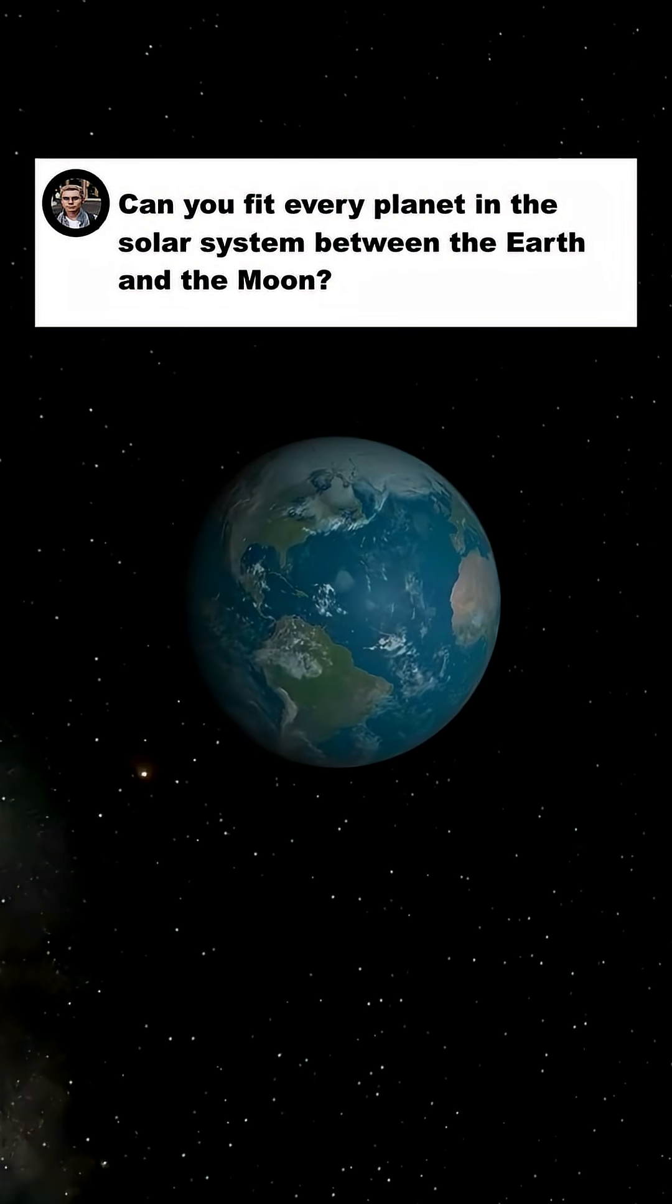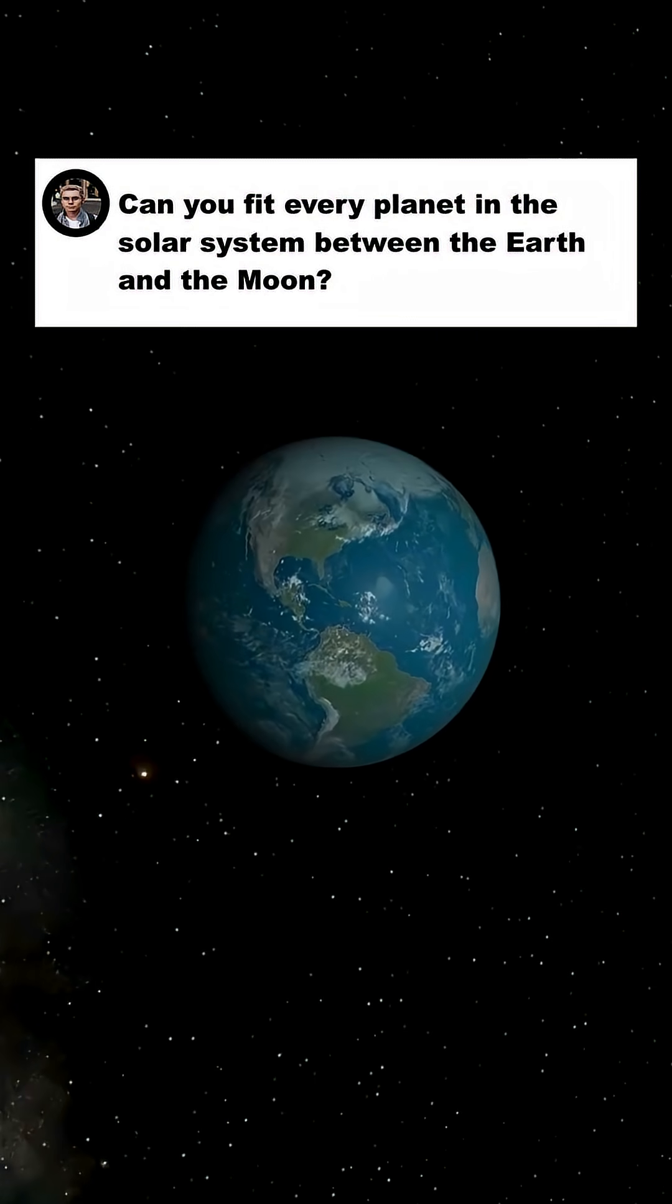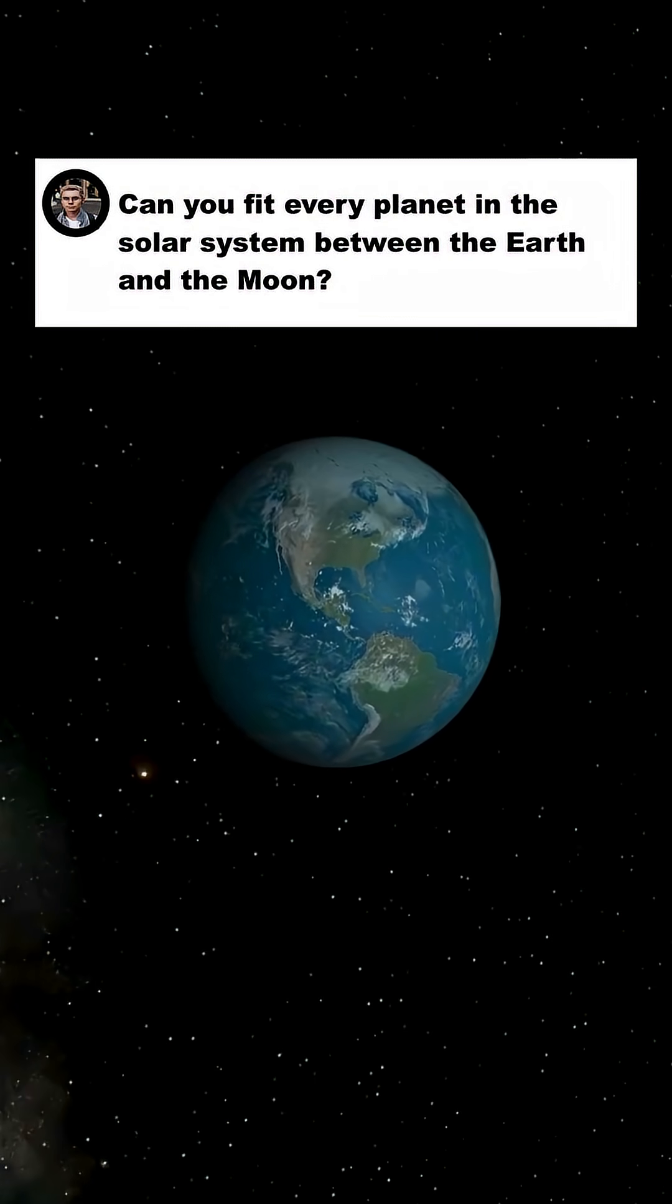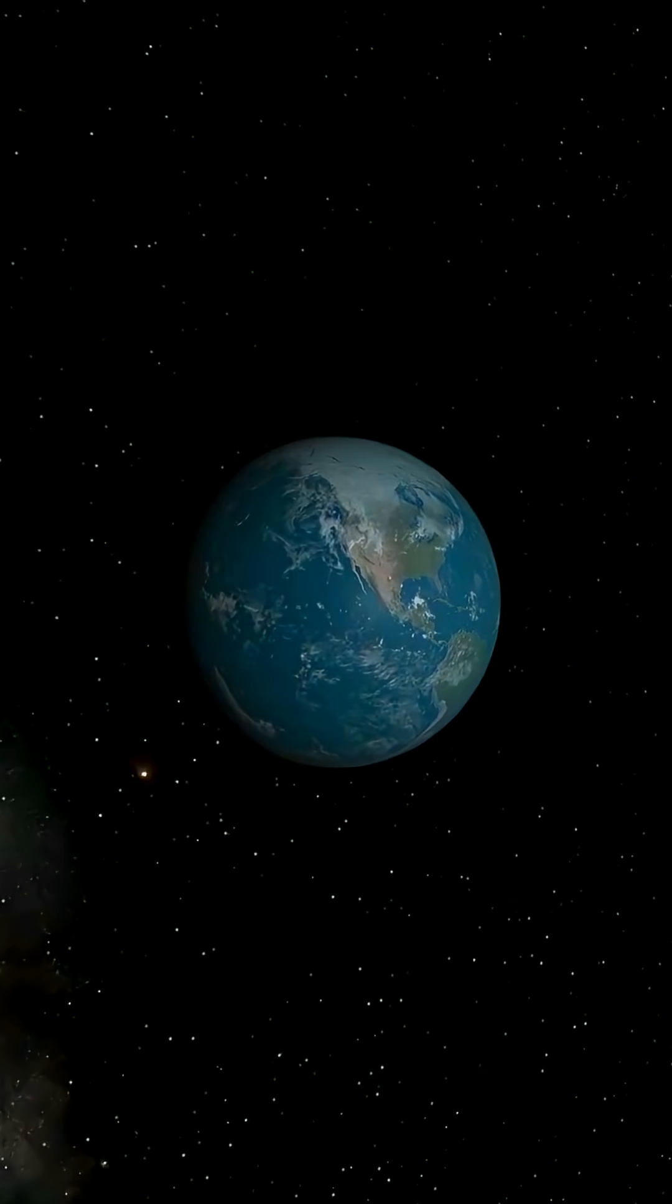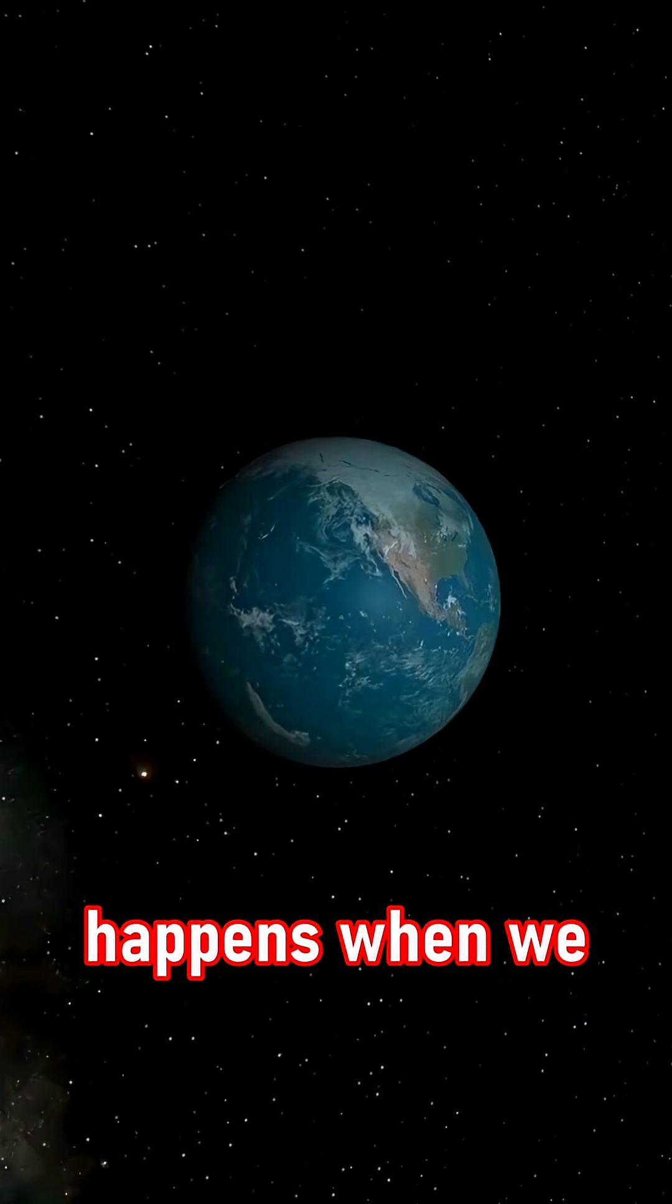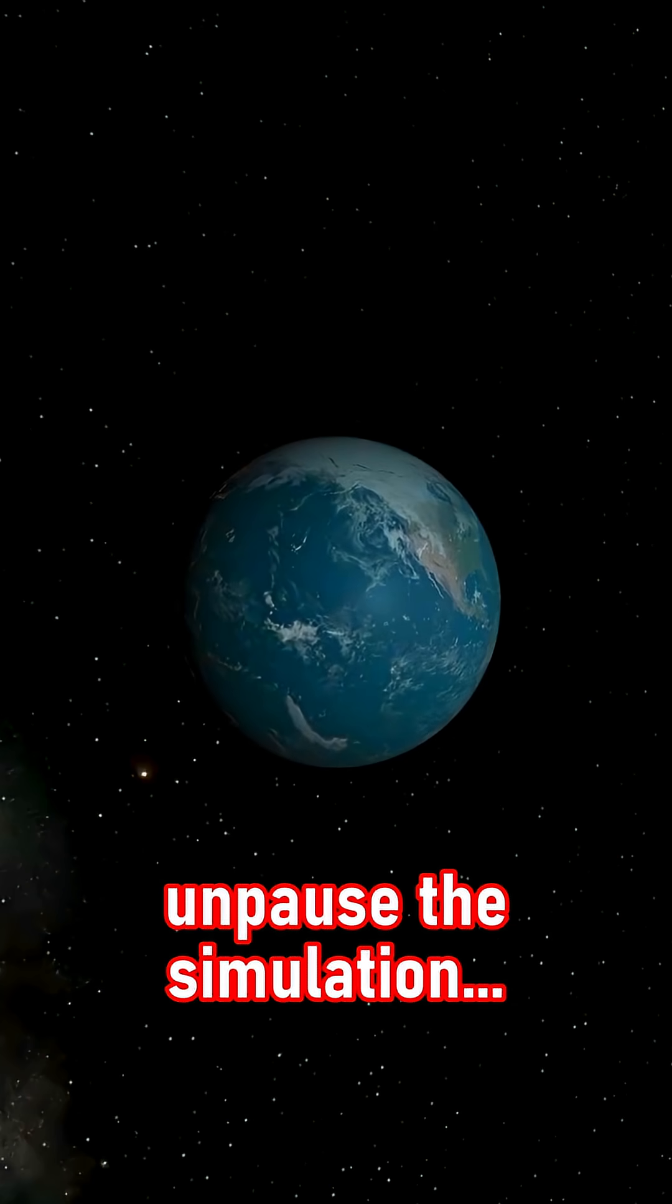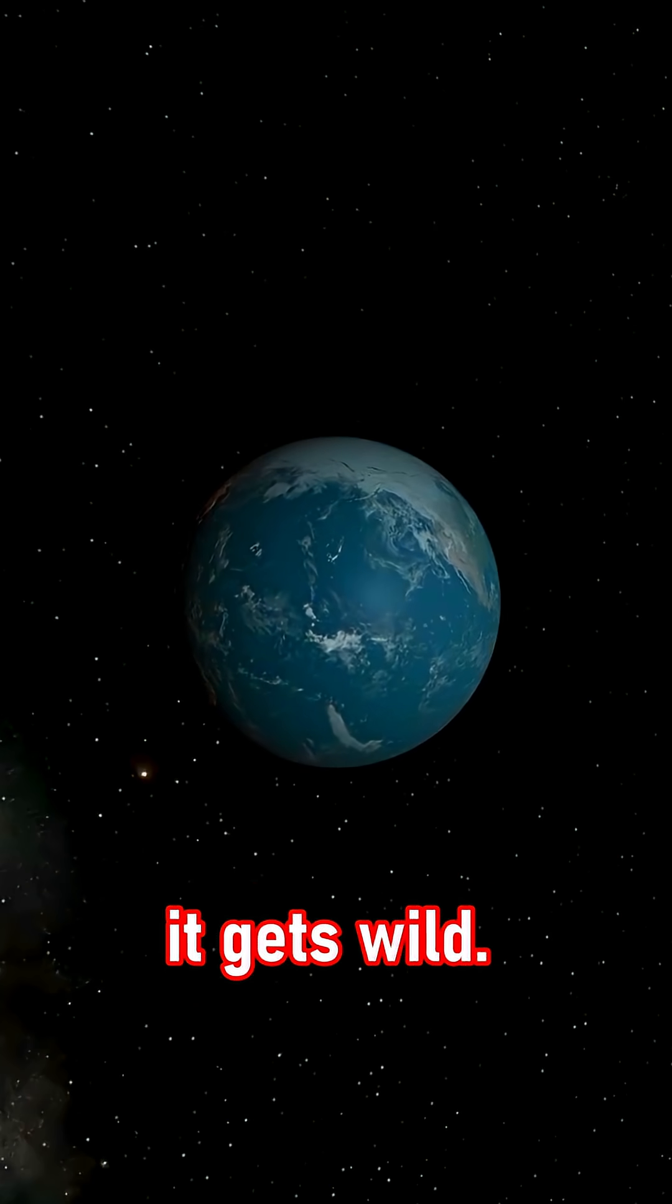Can we fit every planet between the Earth and the Moon? Let's find out! Stay till the end to see what happens when we unpause the simulation, it gets wild!